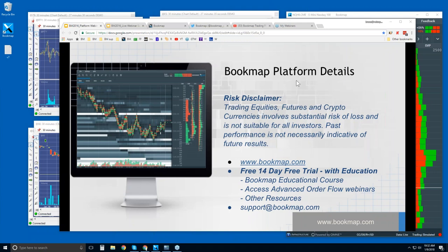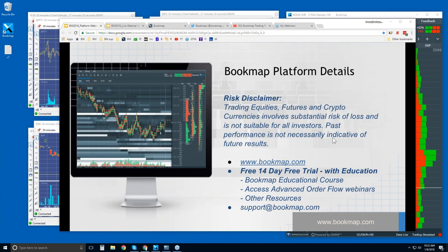Welcome to the Bookmap Platform Details webinar. This is Bruce at Bookmap. Risk Disclaimer: Trading equities, futures, and cryptocurrencies involves substantial risk of loss and is not suitable for all investors. Past performance is not necessarily indicative of future results. If you're new here, for more information, go to bookmap.com.